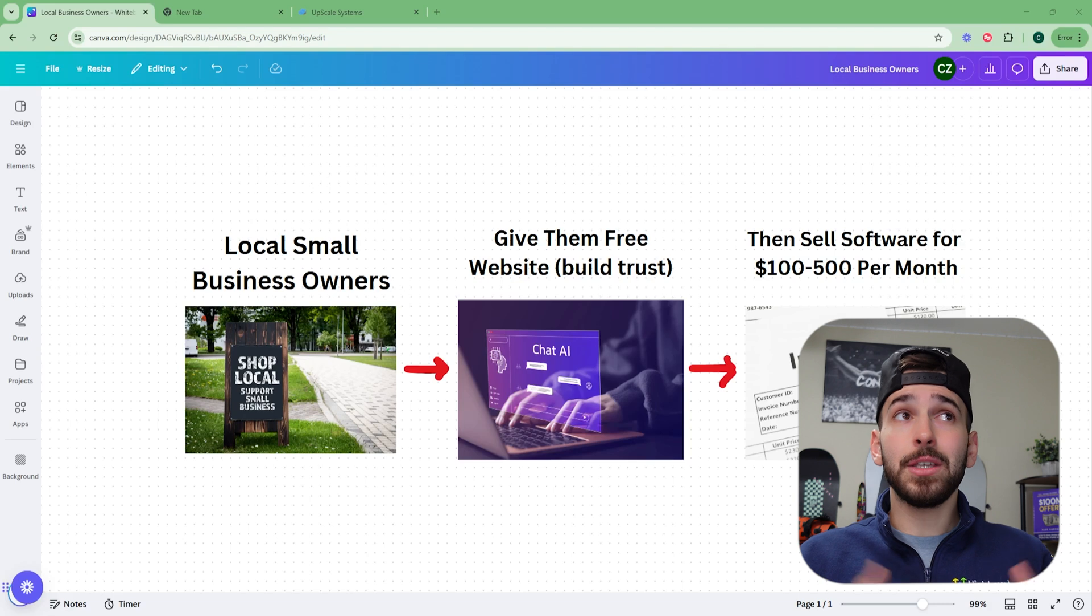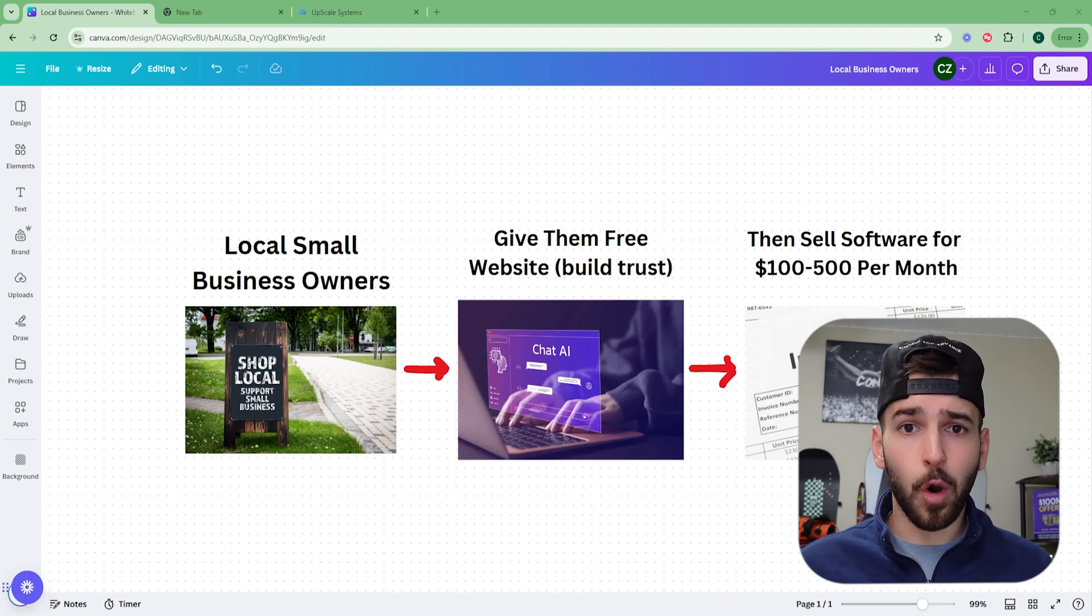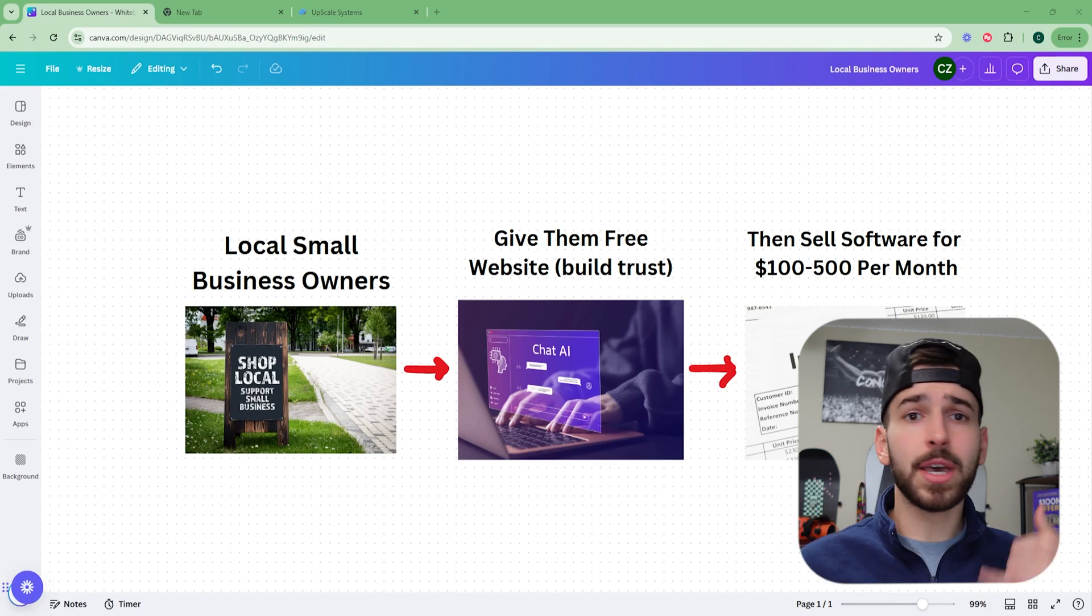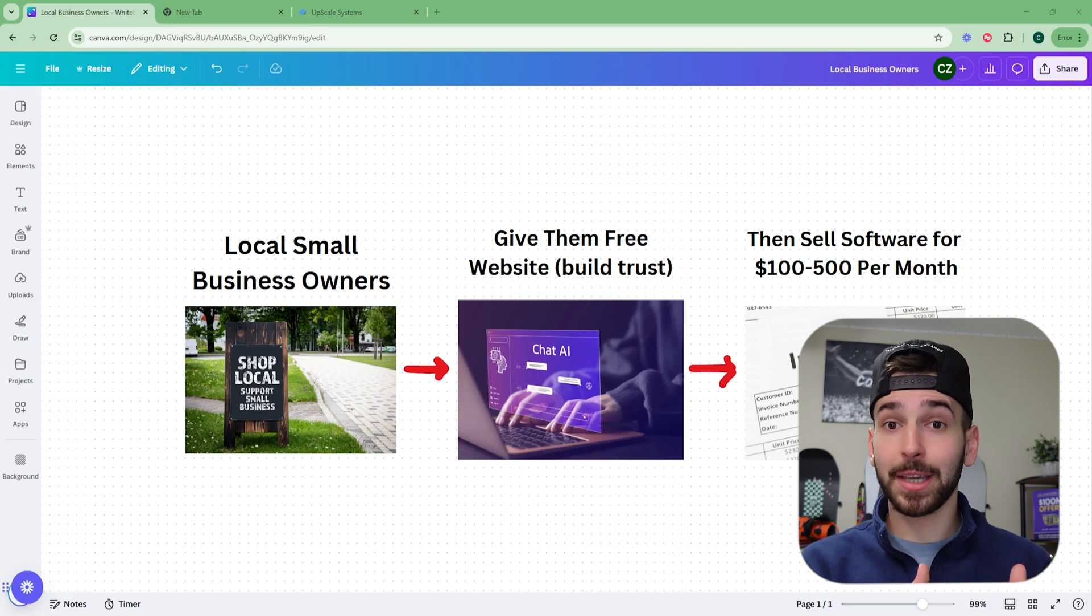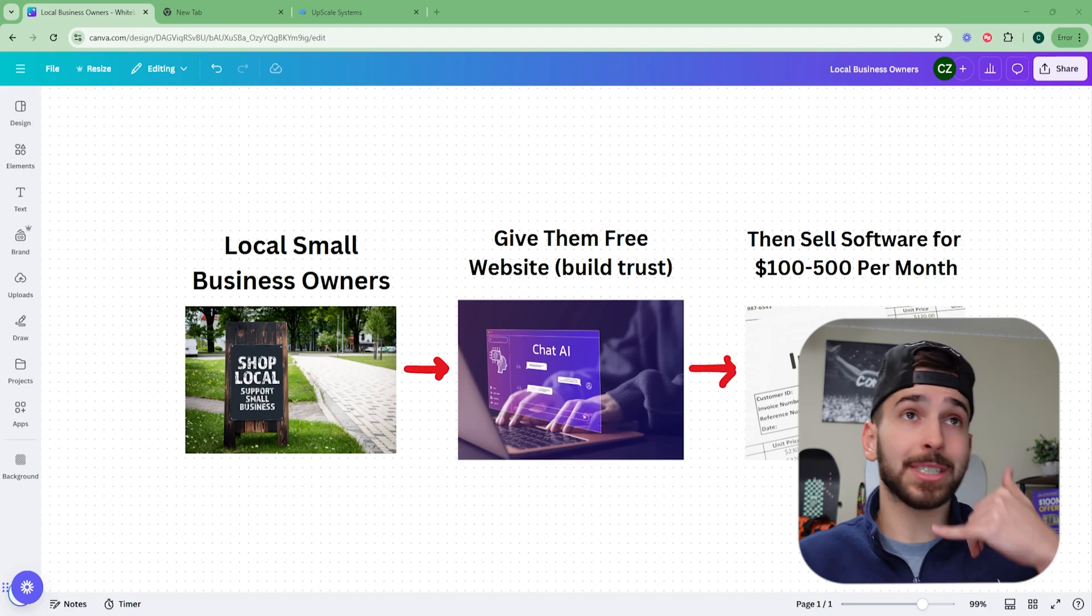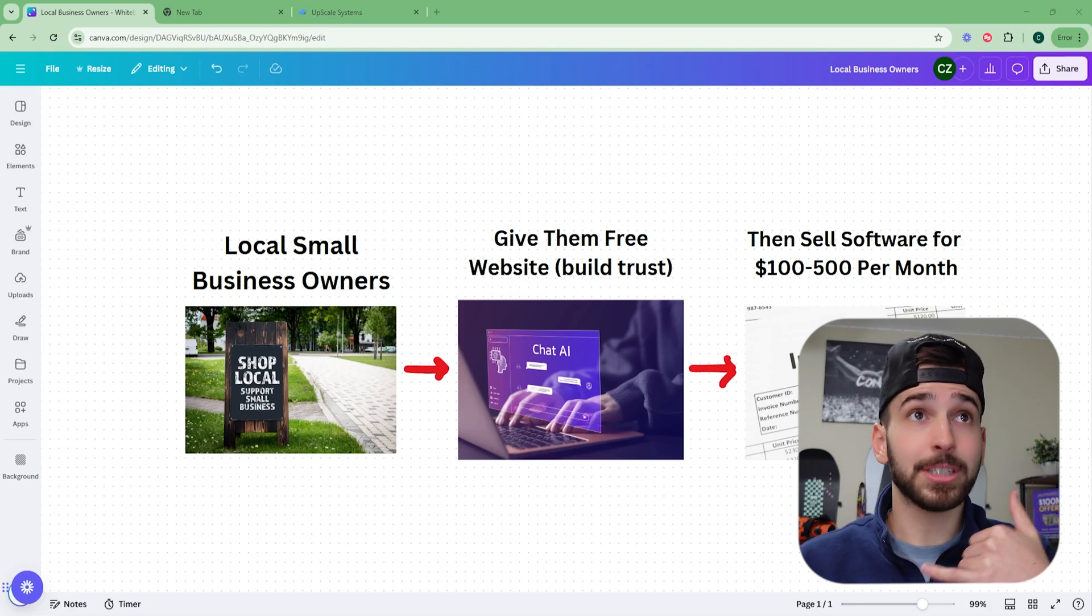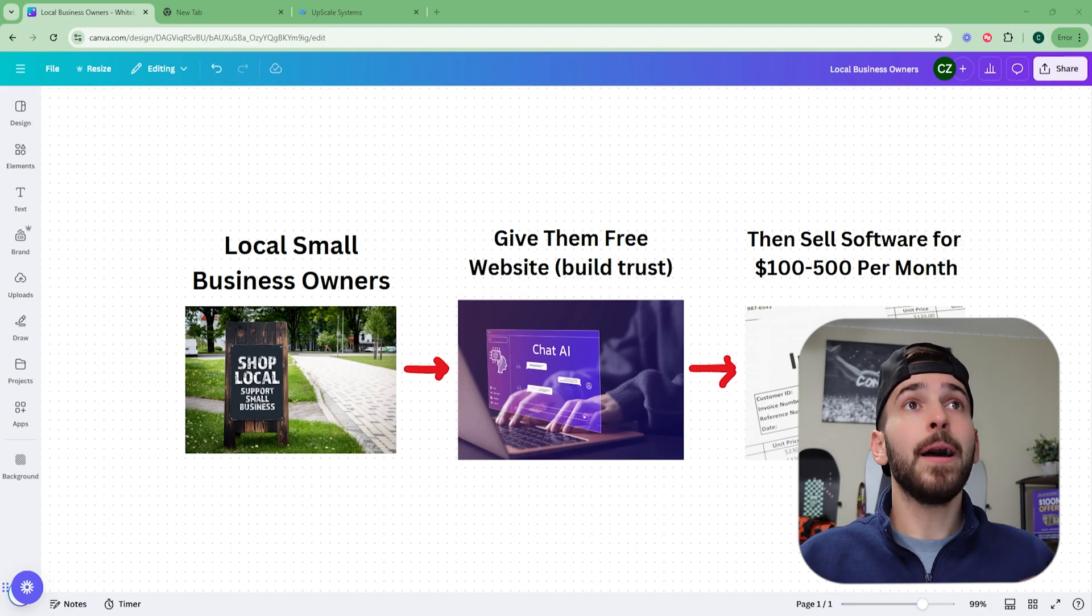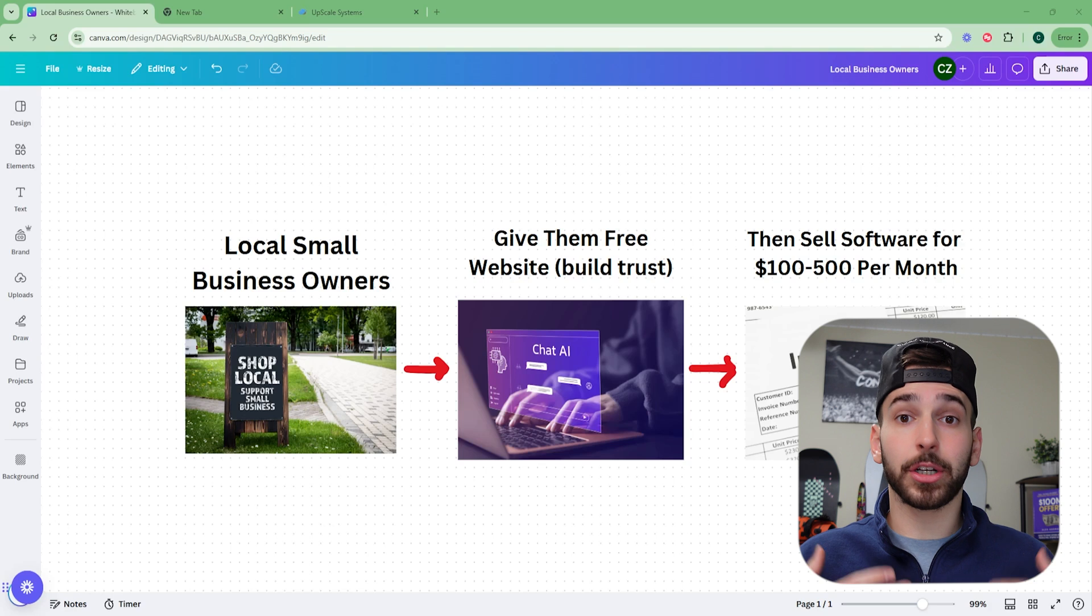This is going to build a ton of trust with that business owner. Because you can imagine these small local business owners, they're getting pitched on stuff all the time. They're getting phone calls. Hey, we do marketing. Hey, we do this. They're being sold stuff all the time. No one is calling them and offering them a free website. No one's calling them up and saying, Hey, I want to give you a completely free website. That's insane. They're going to be so thrown off by that. And they are thrown off by that. That's going to build a ton of trust.